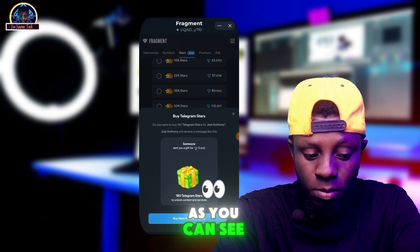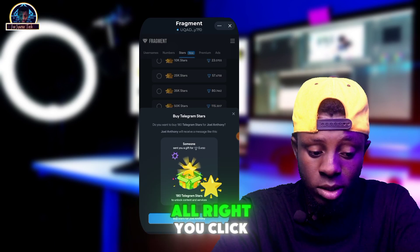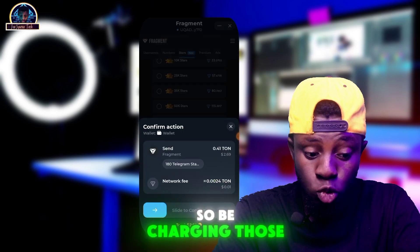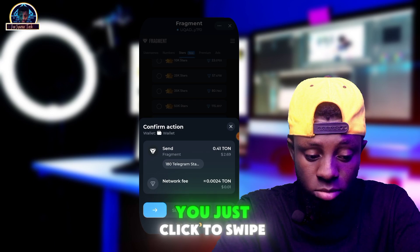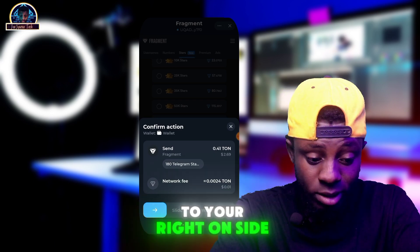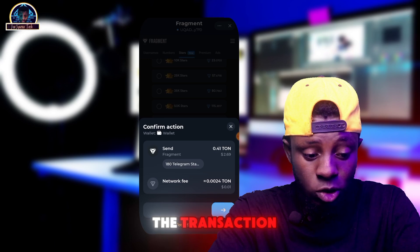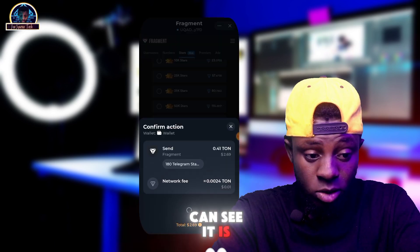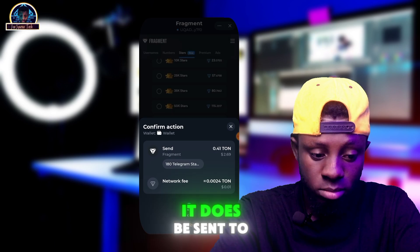Once you click the buy button, you can see it says 'Buy Stars for this specific user.' You click on buy — it is going to charge us 2.69 dollars. You then swipe to the right to activate the transaction. As you can see, it is done and the purchase has been sent to my account.